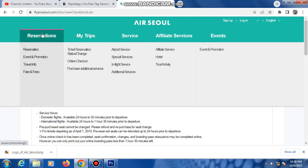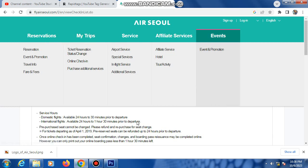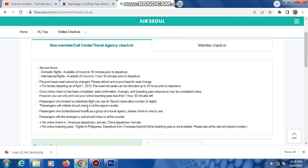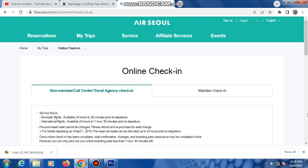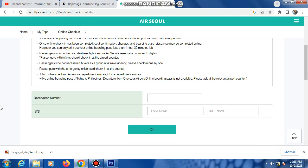For showing reservation, my trip, service affiliate, service event. So my today's video is only check-in. This is reservation number.